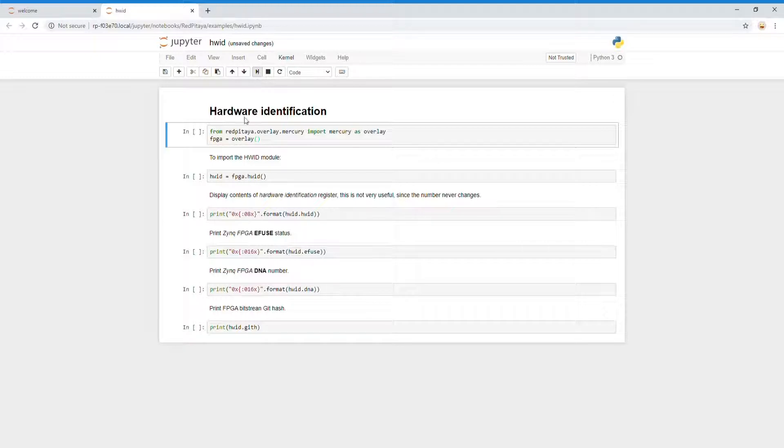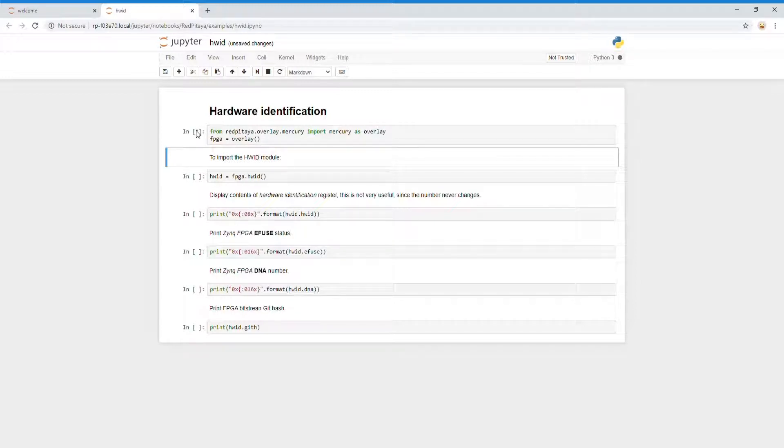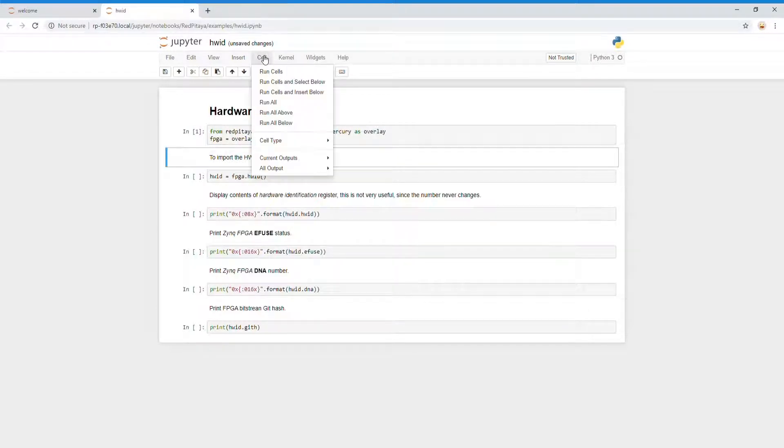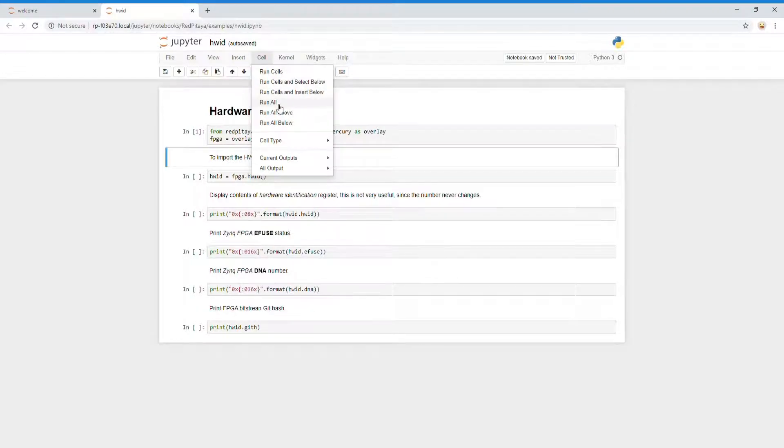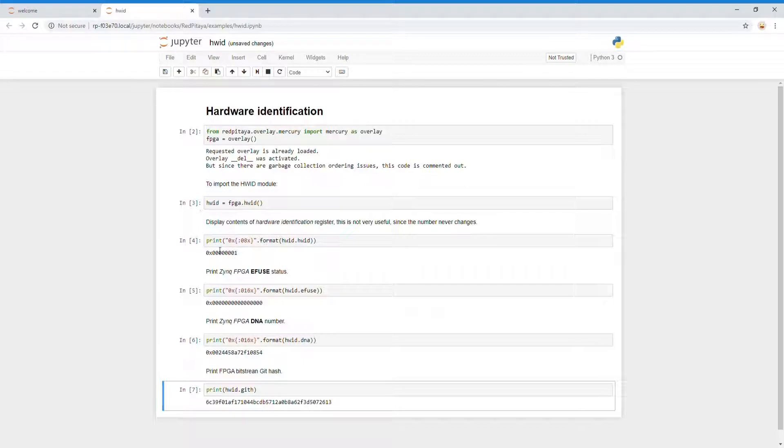For example, you can run this cell. When it's running, you get this star asterisk, and then once it's finished you get the output. In this case, it hasn't produced any output. You can run them all by going to cell run all, and that just runs everything. You can see underneath it's produced the outputs of the different lines.